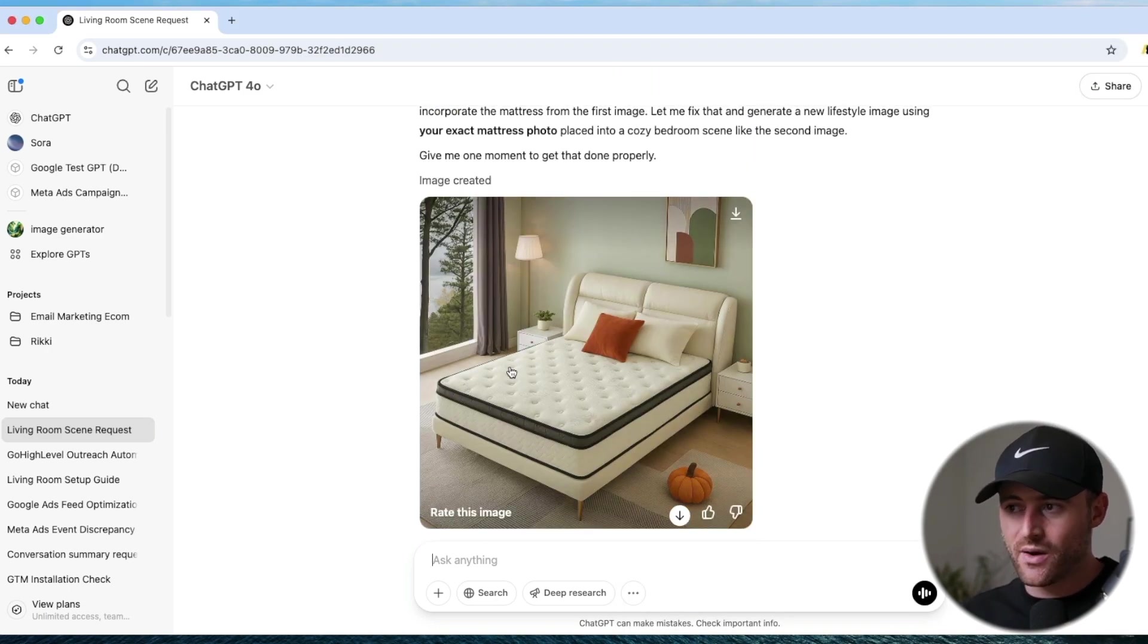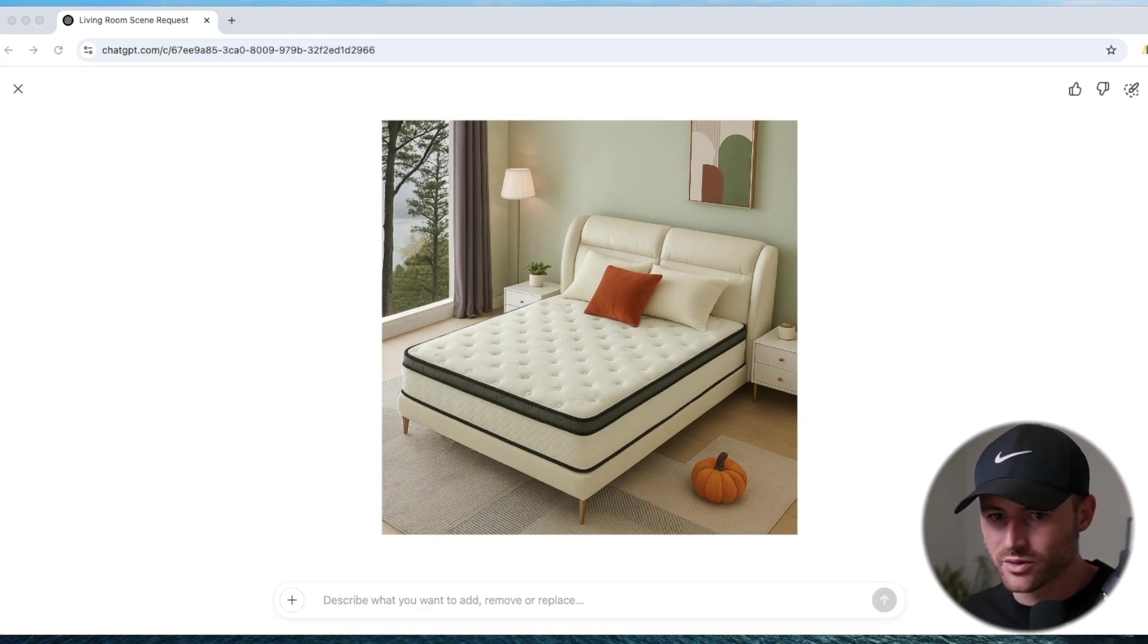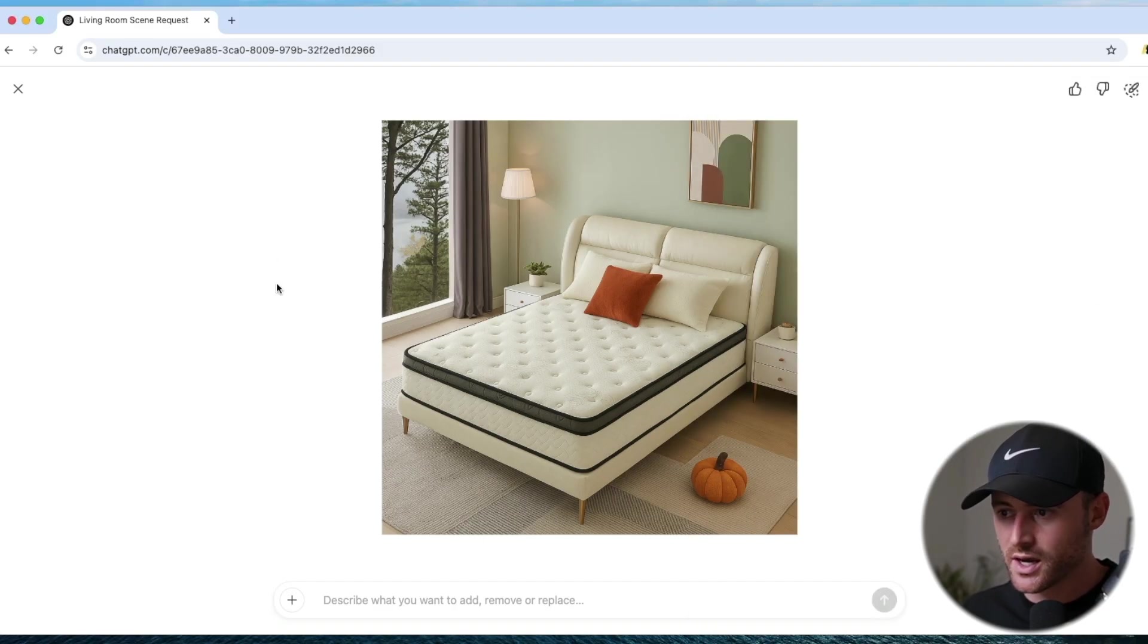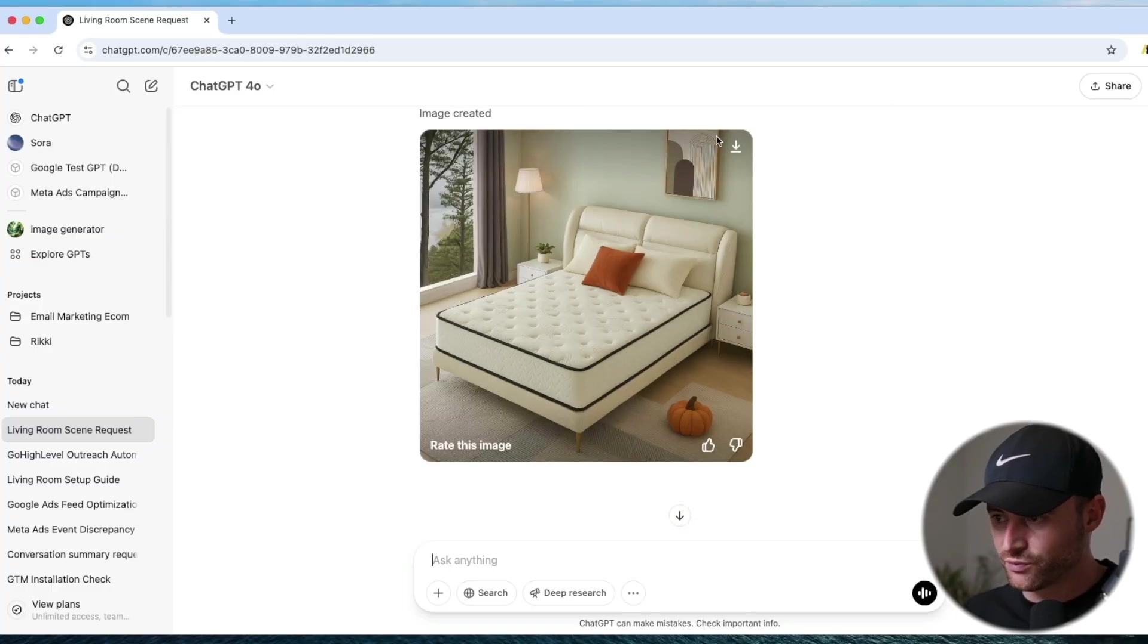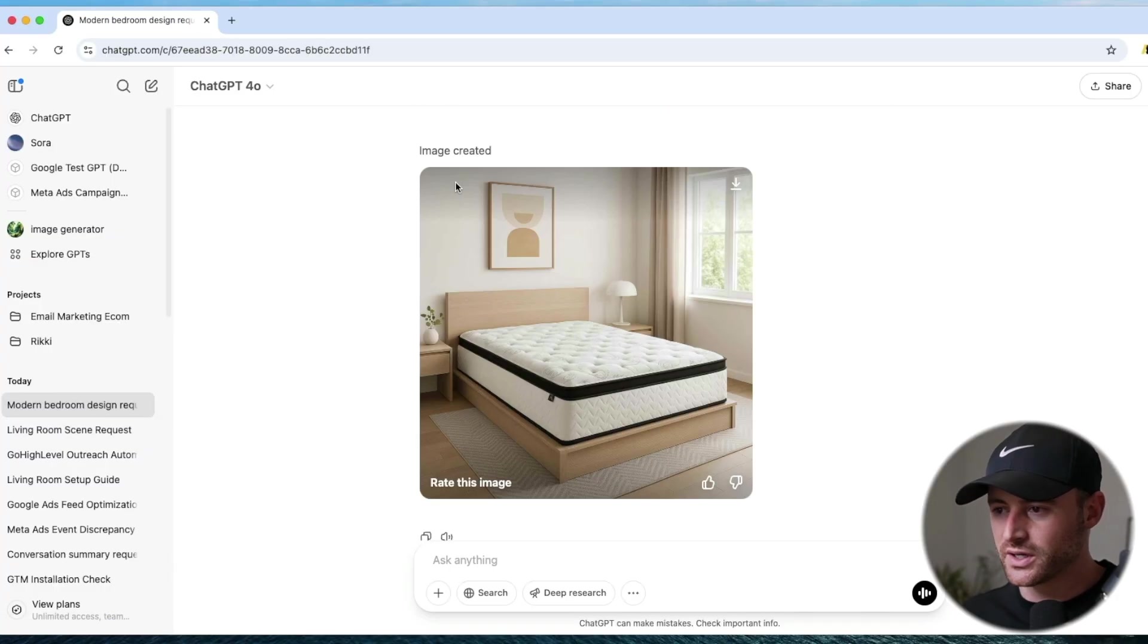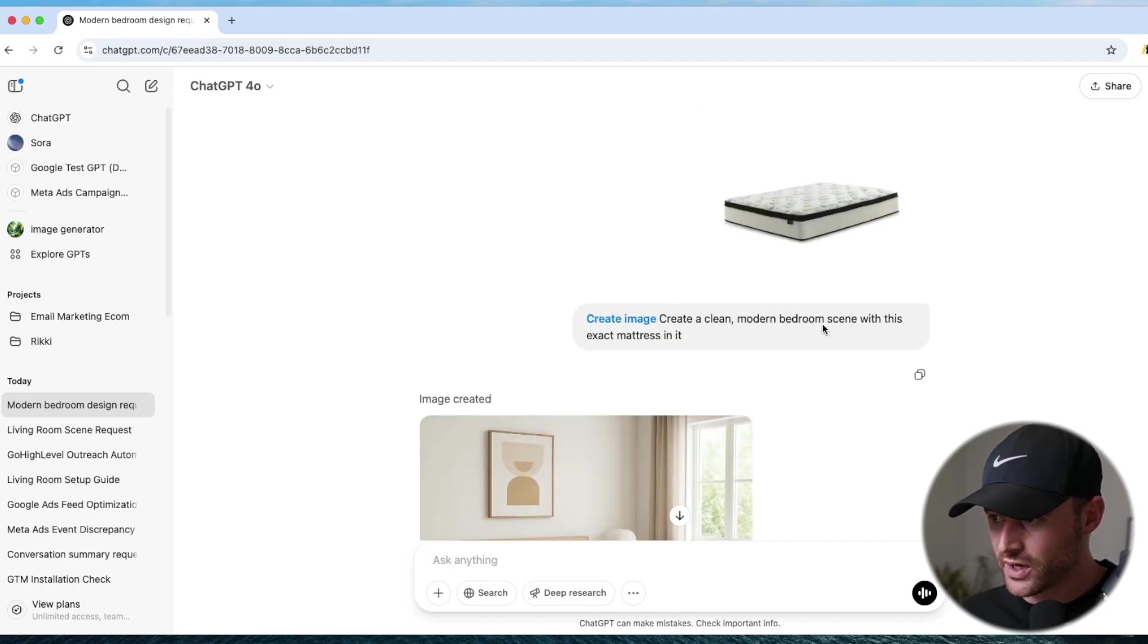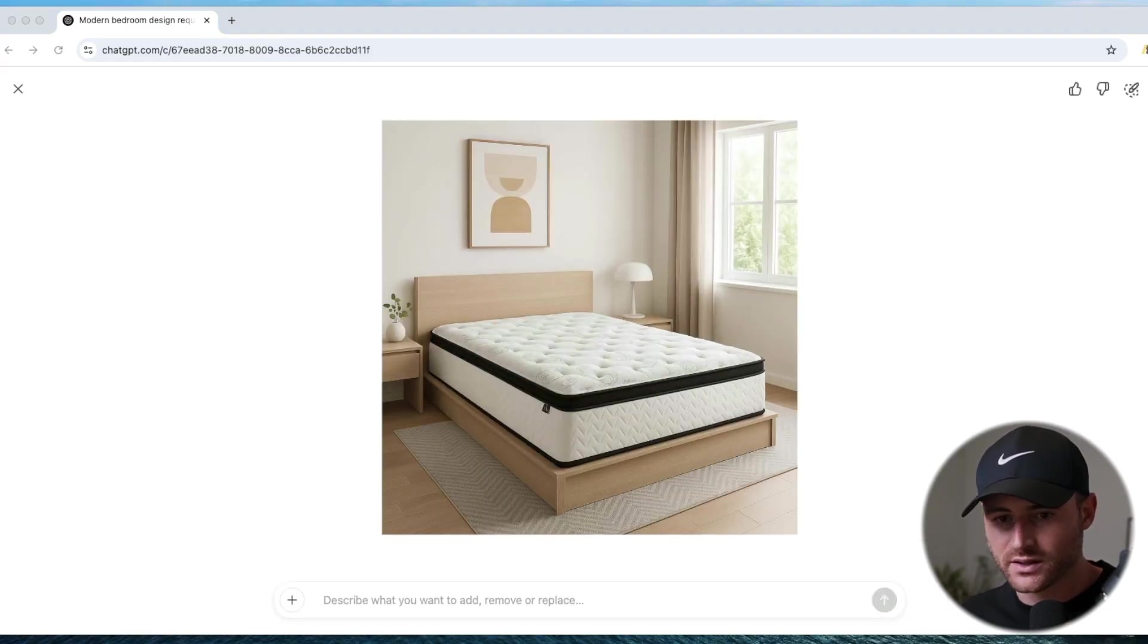Now I gave it some more prompts to try to fix it. It got a little better, but I'm still like look at the top here, they're still using the reference images there. So I'm not going to use this one. I sat here and worked with it for a little bit more. What I ended up doing is creating a new chat, and I didn't even give it a reference image this time. I said just create a clean modern bedroom scene with this exact mattress. And it did a pretty good job.